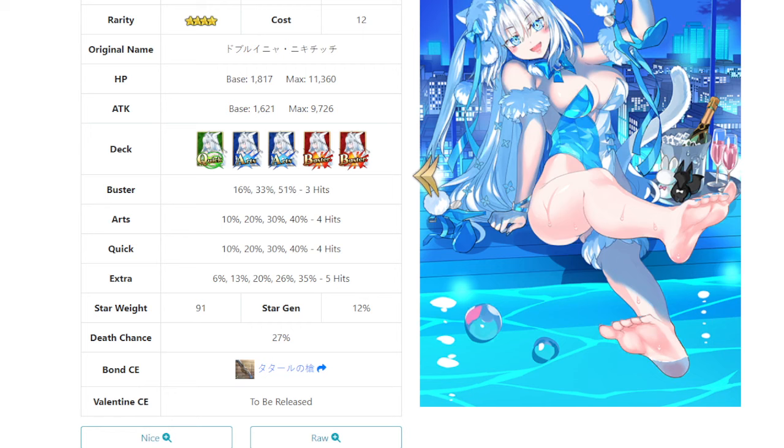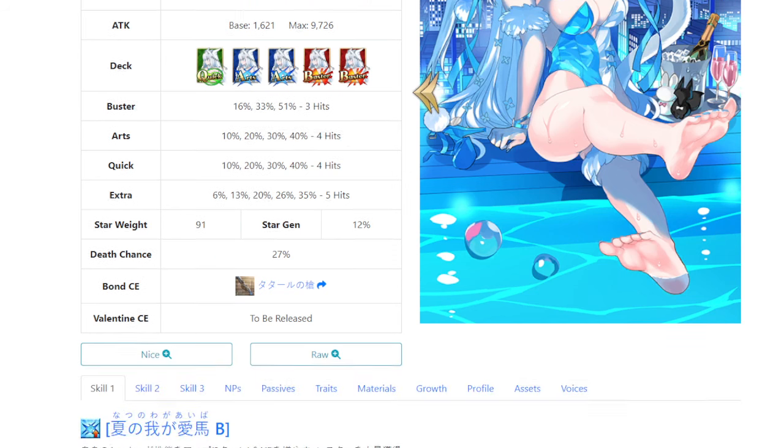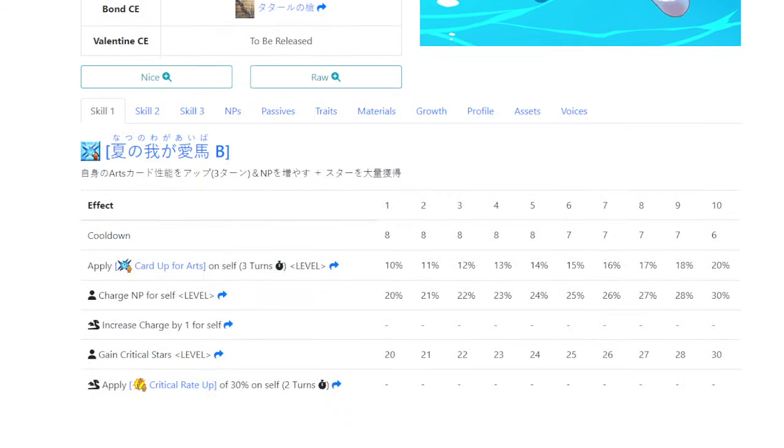Now, looking at her stats initially, her HP and attack, these seem like pretty decent. 10.7 for a four-star, I think that's actually pretty decently high. 12.3 for HP, I'm pretty sure is a little bit more on the average side, but don't quote me on that one. I'm more interested in seeing what their kits are capable of.